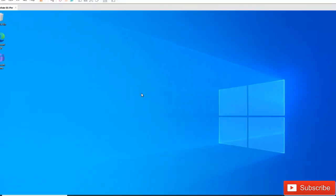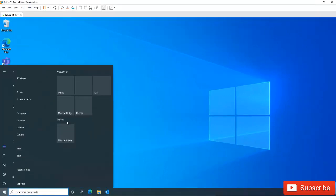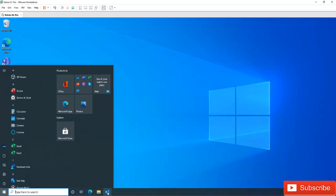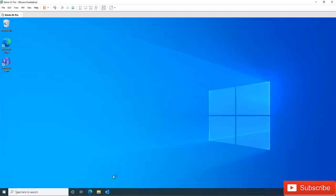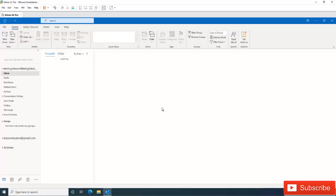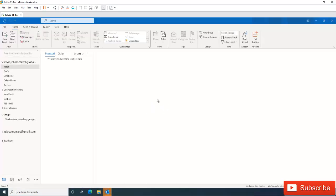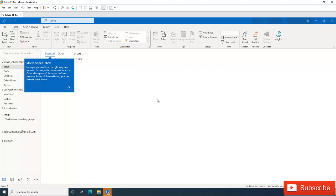After unchecking the problematic add-in, click OK. Then close Outlook and restart it normally. Go to your Start menu and search for Outlook, or launch it from your taskbar. When Outlook loads your profile without asking you to select a profile, you know that you are starting Outlook normally.